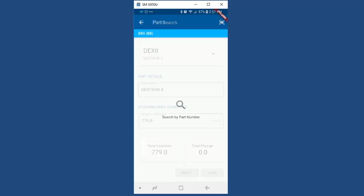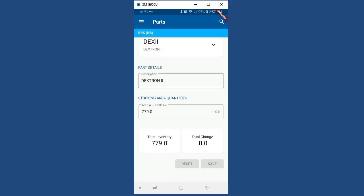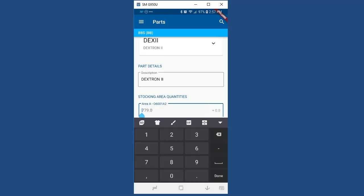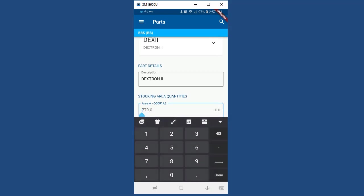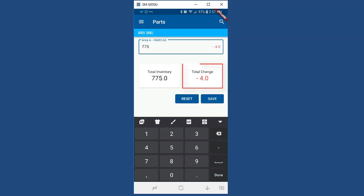Once you select a part, you have the standard options of adjusting on-hand quantities per stocking area. And as you can see, when you change the on-hand amount, it gives you a color-coded variance: green for a positive variance and red for a negative one.